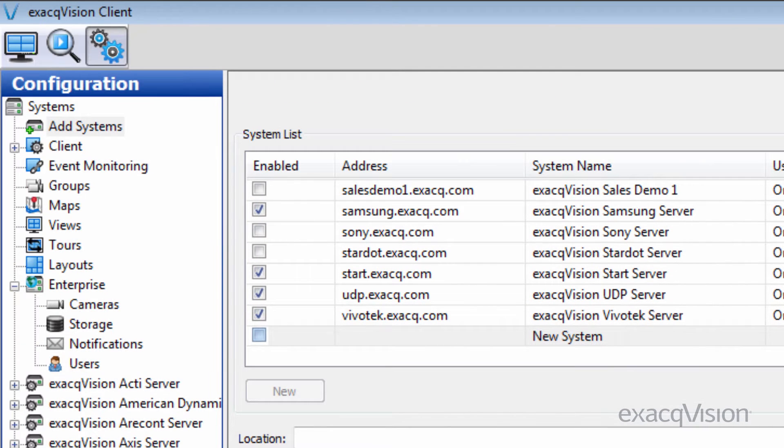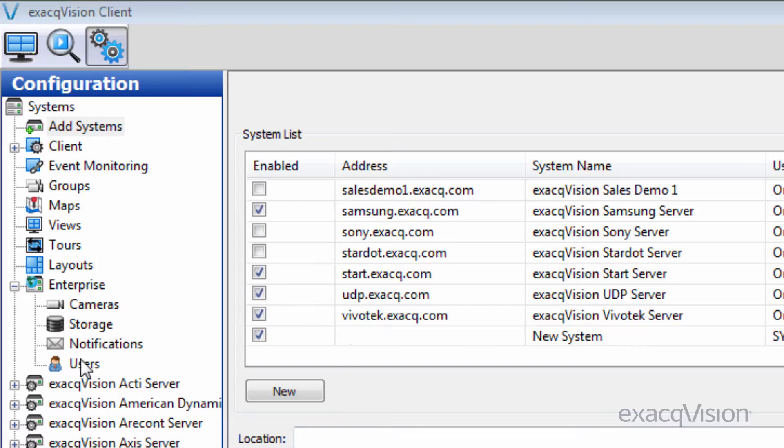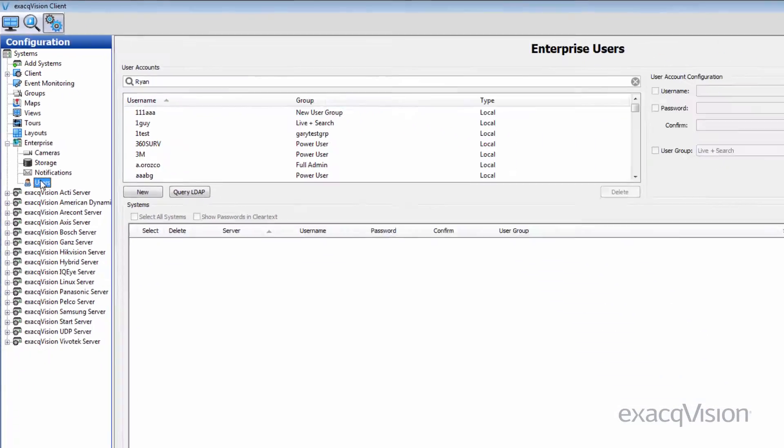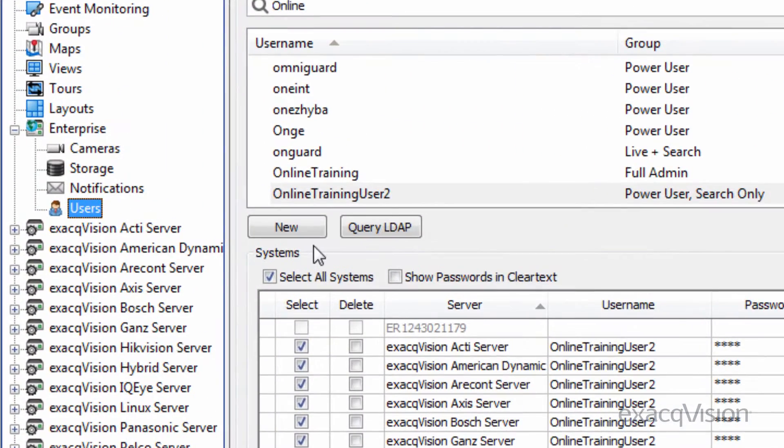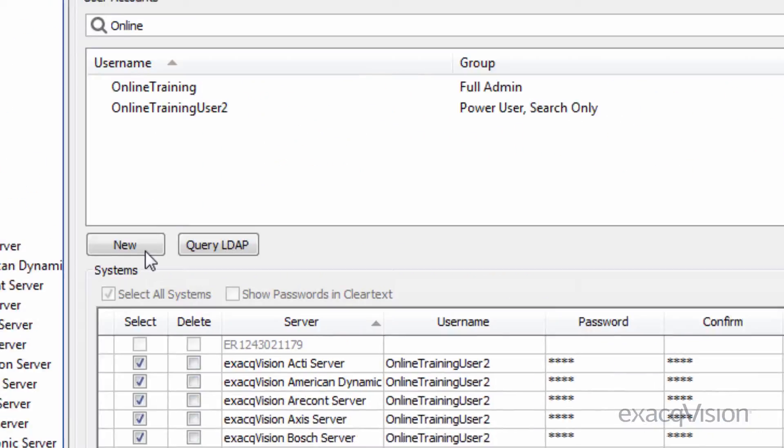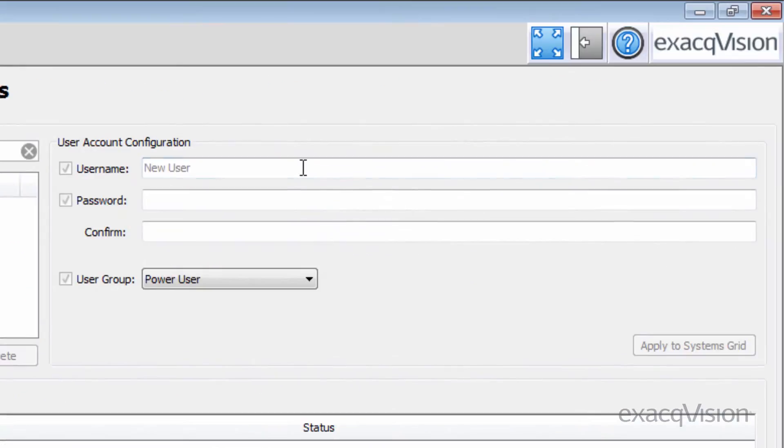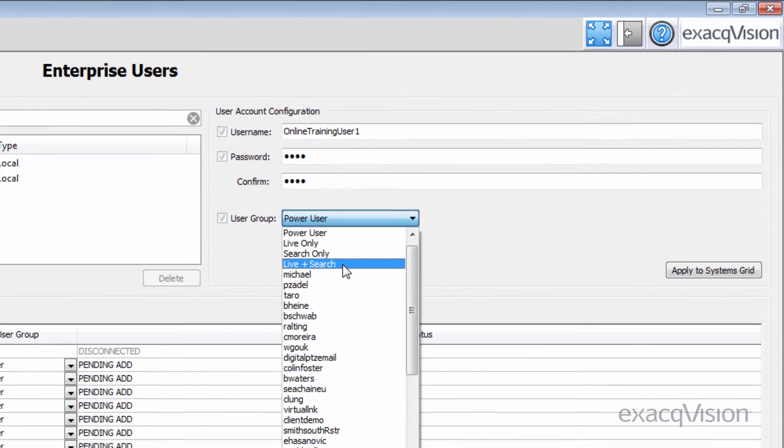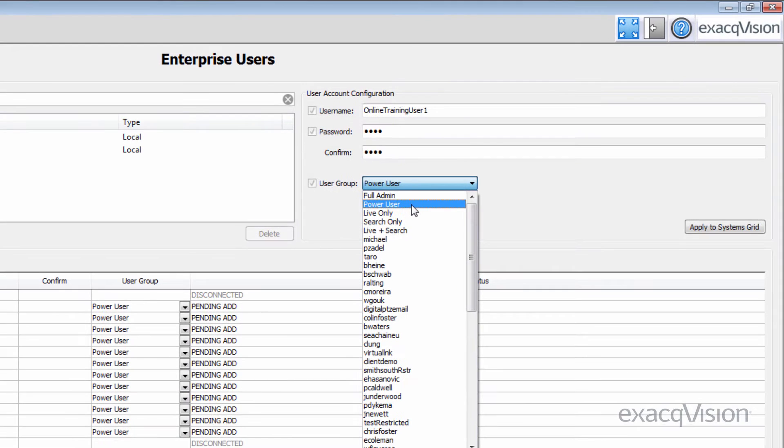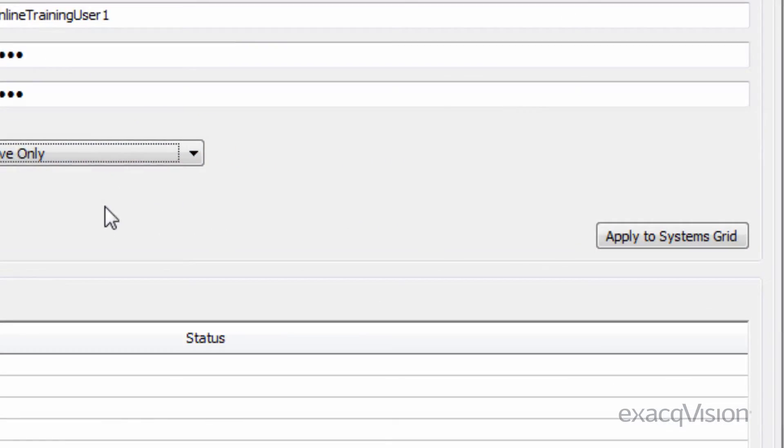Users can also be created without the use of LDAP integration. To create a new user, click the New button beneath the User Accounts. Give the user a name as well as a password and select their user group from the drop-down menu.